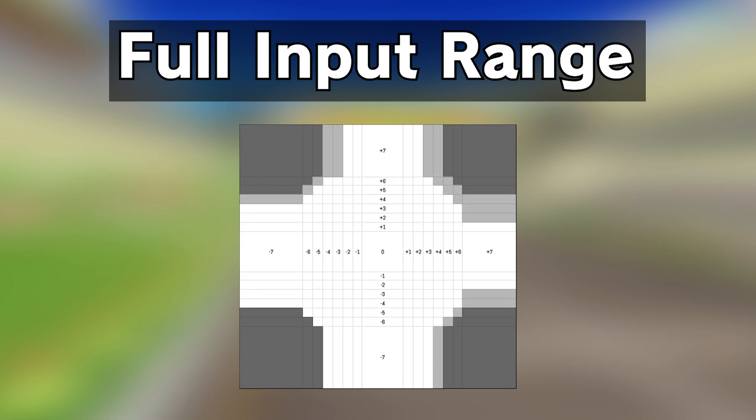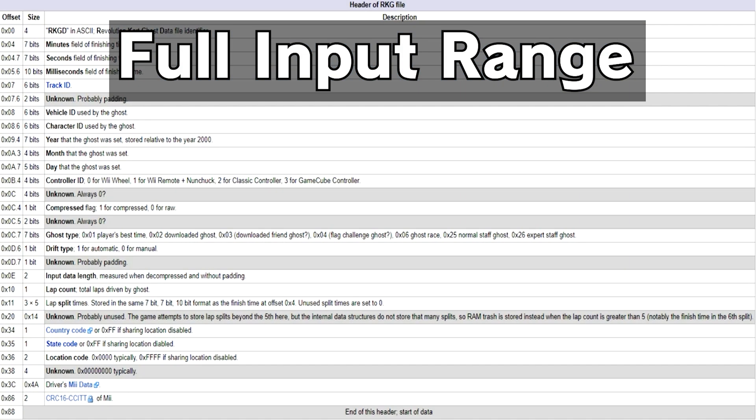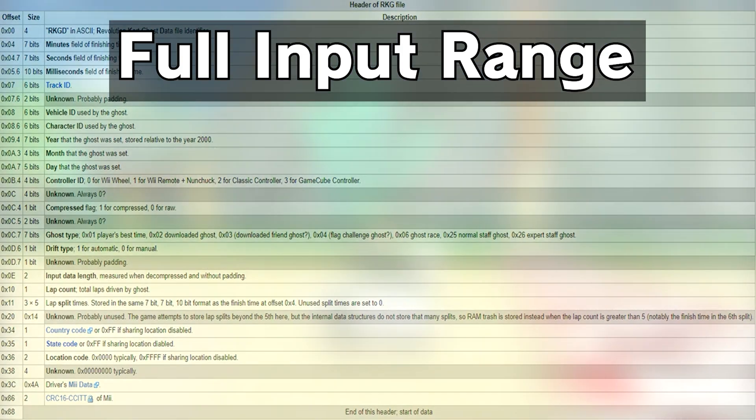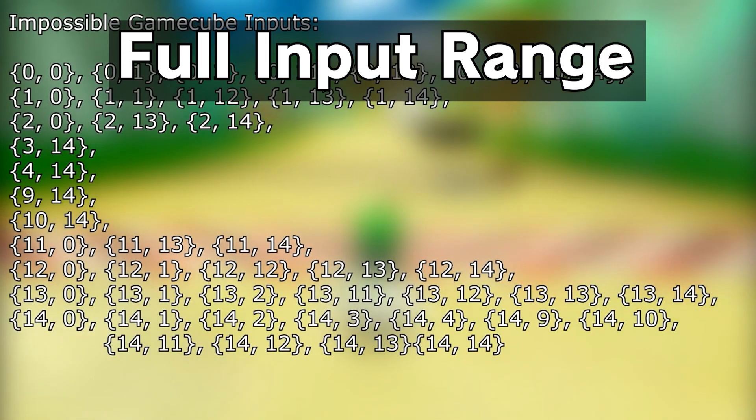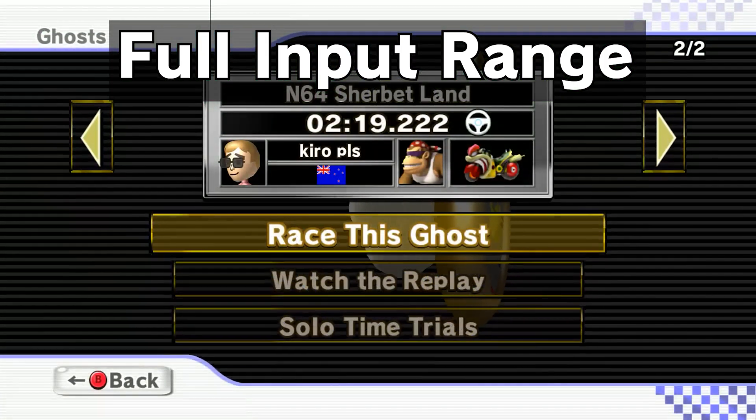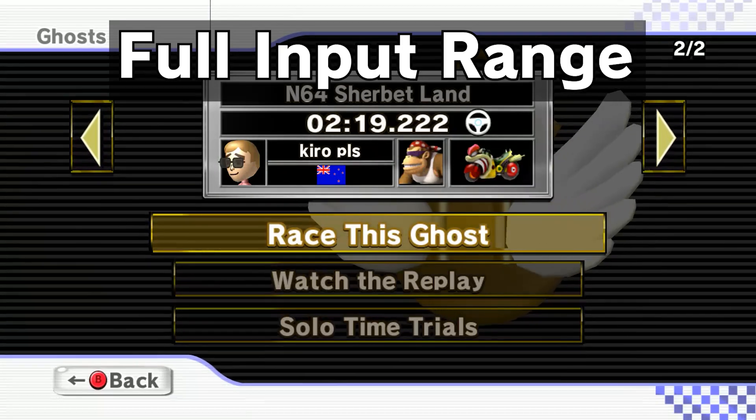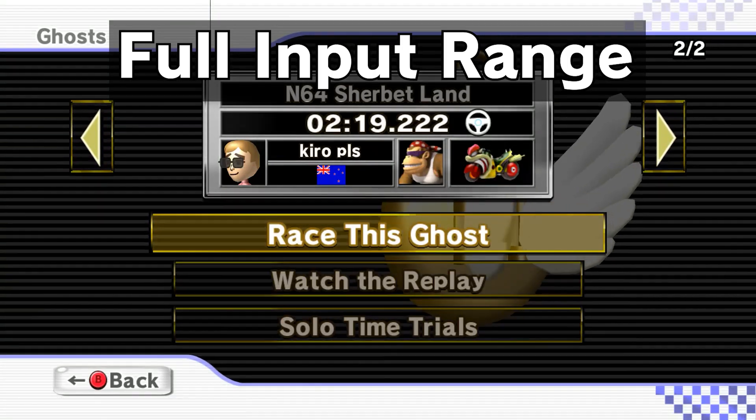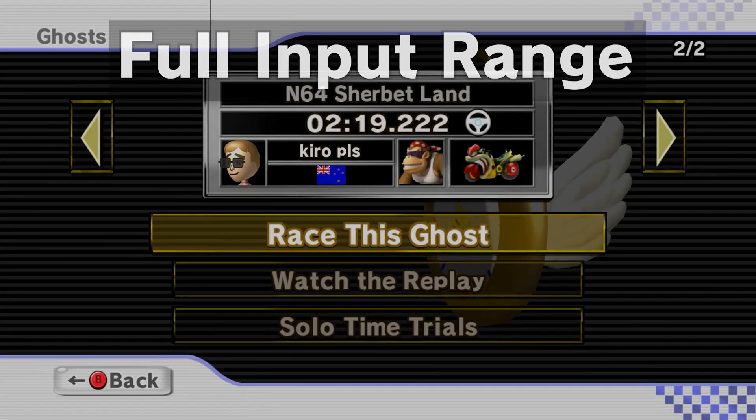Finally, the GameCube and Classic controllers were further clamped unevenly on each corner. For more information on why the full input range of the Wii Wheel is useful, check out this video by Malleo, which I've also put in the description. This code comes with a bonus feature of saving your ghost as if it was driven with the Wii Wheel, which also adds the wheel icon.